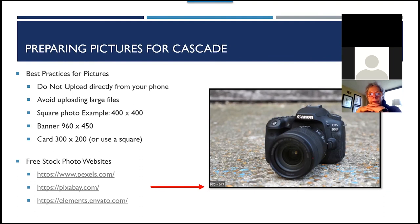If you're starting to work on your photos, here are some recommendations. For a square photo, you can do 400x400. The banner sizes are here as well, and even the cards are 300x200. If you don't have pictures and want to practice, I found a camera image with a size of 970x647 — I'd need to go into Photoshop and resize it to be more user-friendly, which we'll cover in a future workshop. There are also some free stock photo websites listed: Pexels, Pixabay, and Envato Elements, which I've found really helpful for our training sessions. If you know of other free stock photo websites, please share in the chat box.